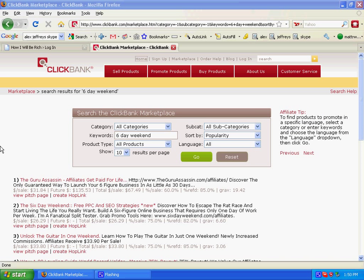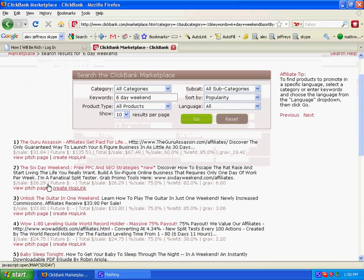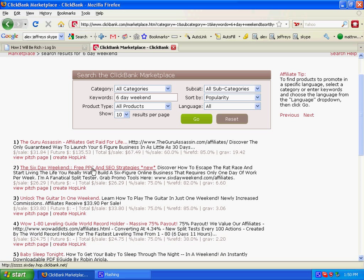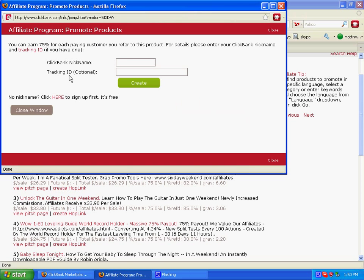Today I'm going to show you how to set up affiliate links using a referral program. What you see here is my ClickBank account. There's an ebook called The Six Day Weekend that I really like to promote — it's a make money online ebook and I've used some of the techniques in it and they've worked for me. The first thing I'm going to do is create a hop link for this product.